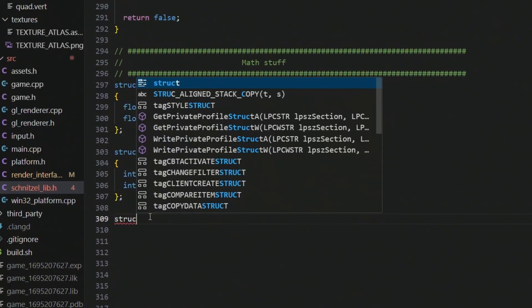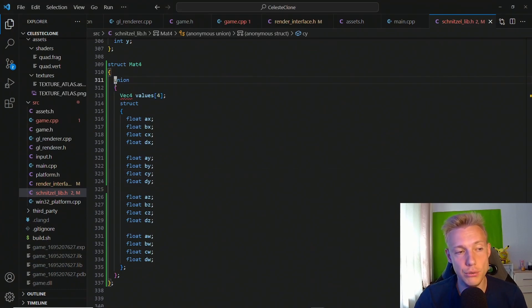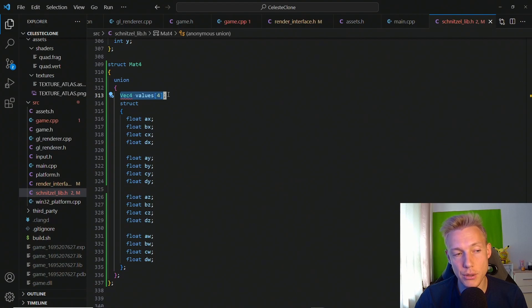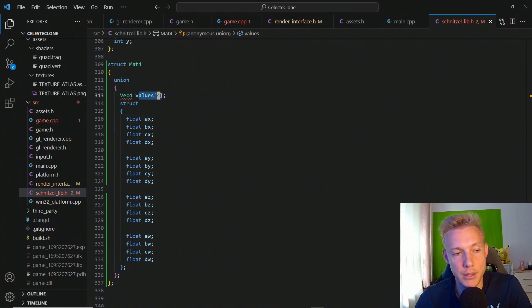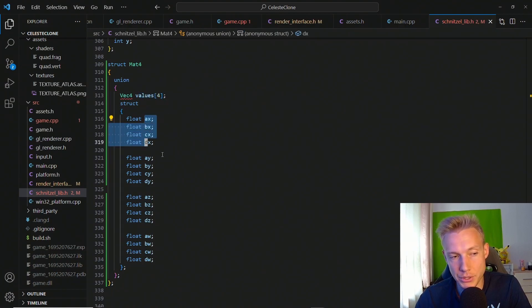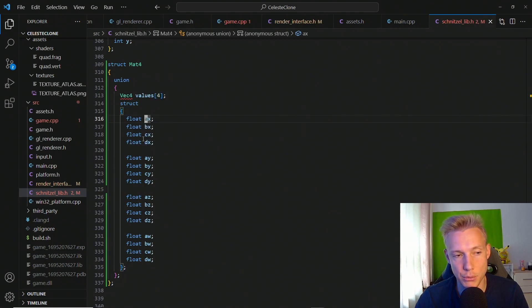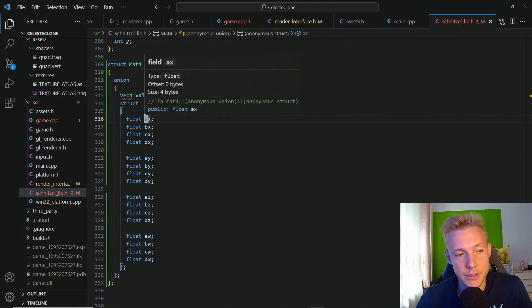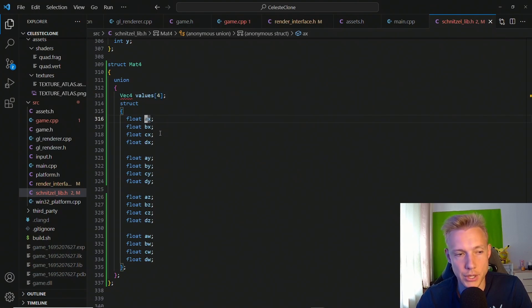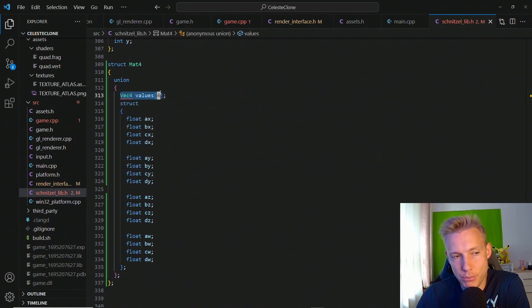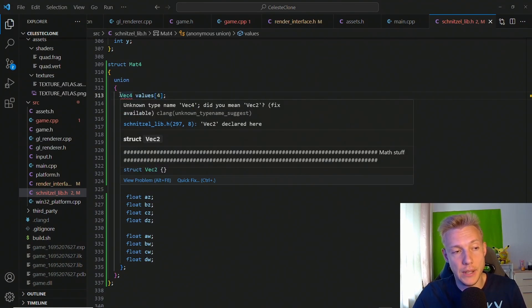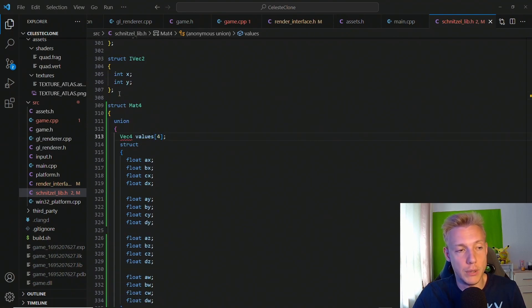I've pasted in the matrix 4. We create a union — members of a union are memory aligned, meaning the first value in the vector4 array corresponds to the first value inside the structure. This is powerful because it allows us to index our matrix 4 as an array but also target specific components like ax, bx, cx, and dx. The way you define these names corresponds to row or column major — I'm not certain which, let me know in the comments.